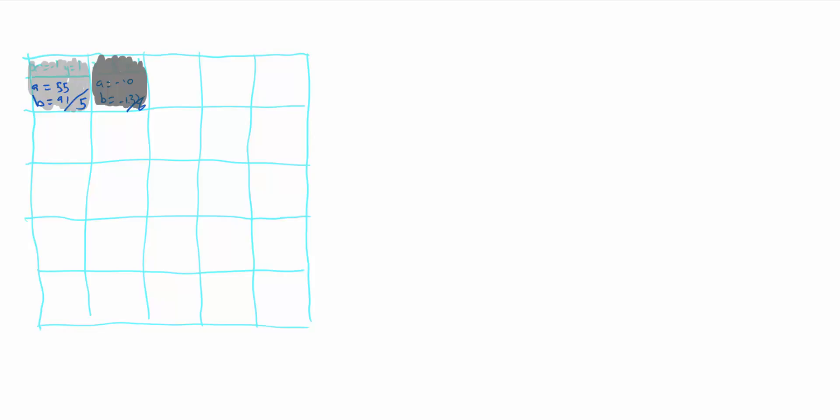I'll work through just one more pixel. This one is at x is zero and y is 1. And this time, I notice there's a loop. Every other iteration, it gets the numbers minus 1 and 1. So this one will never get huge, and so we'll color it black.